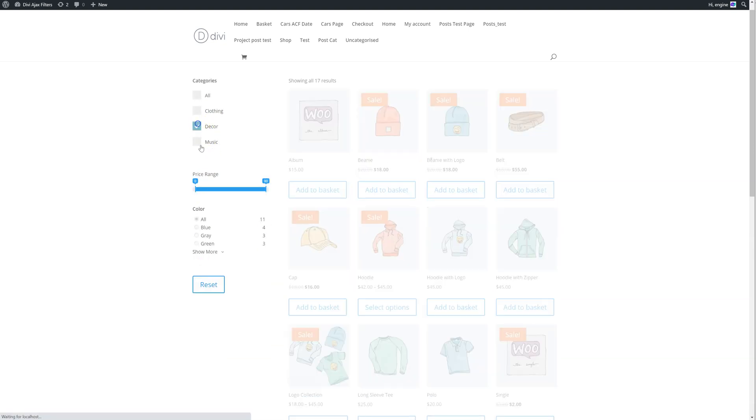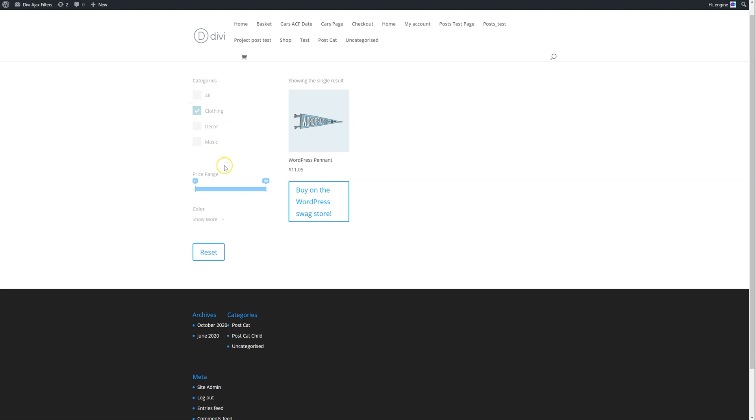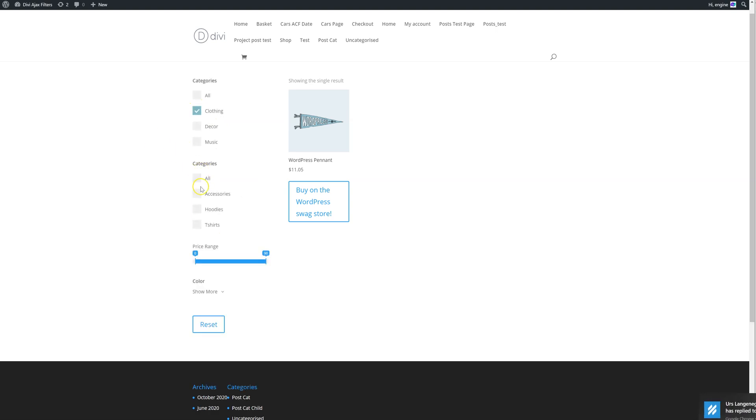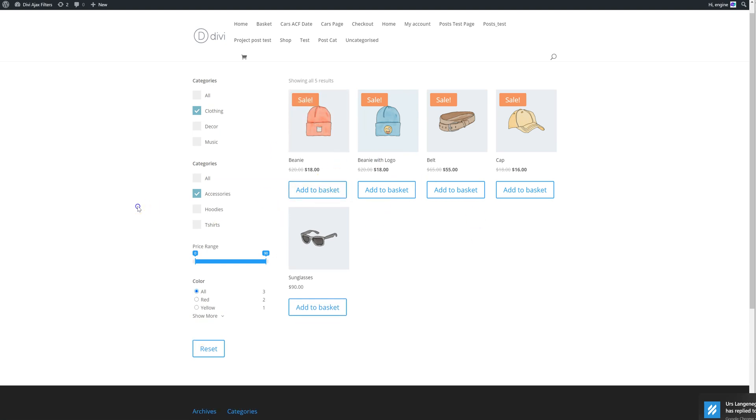If I click on decor, for example, there are no subcategories, so it will just filter the products automatically. So for example, here, if I click on clothing and then accessories, you'll see it will then show me the accessories. There's another video about that, so please watch that video as well.